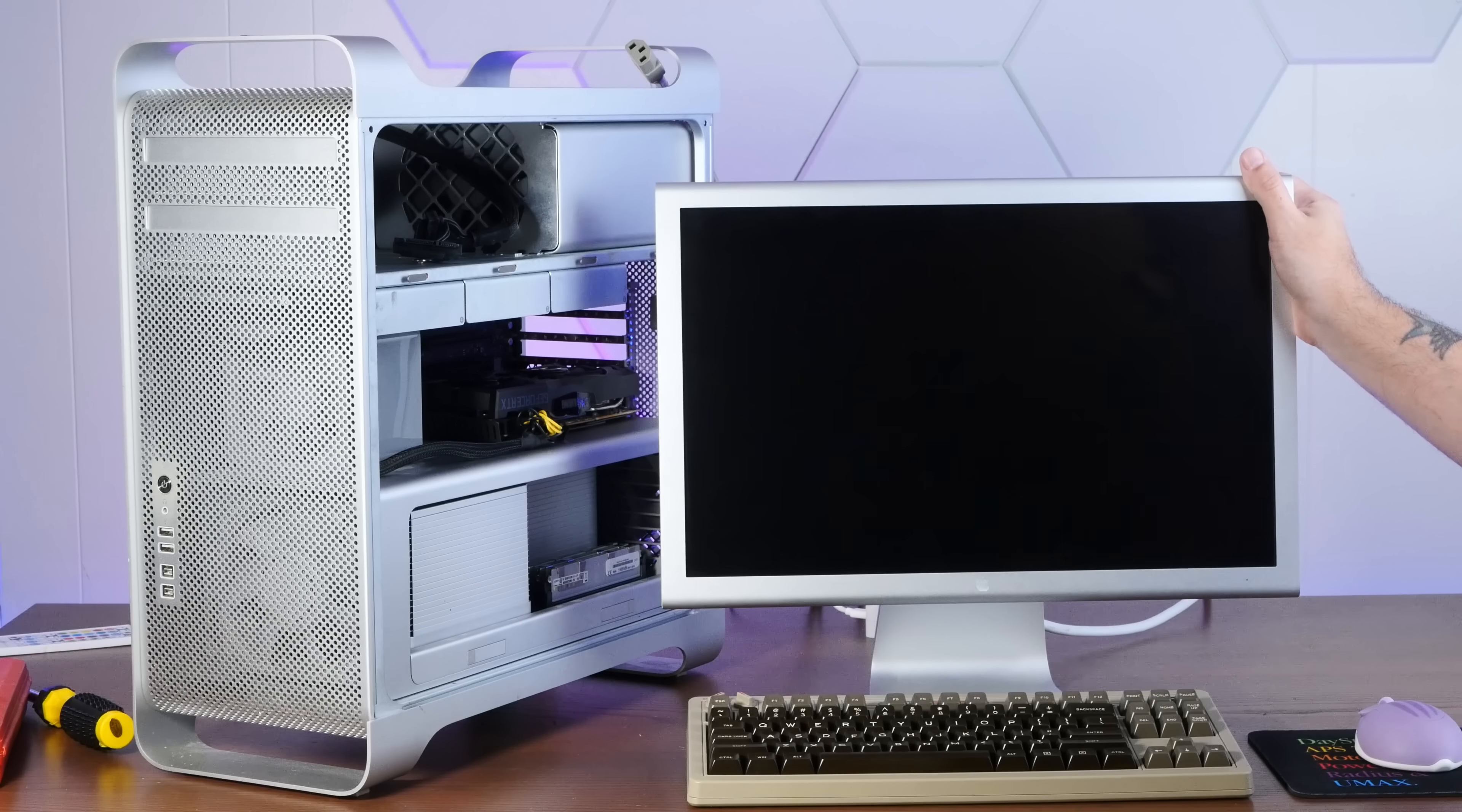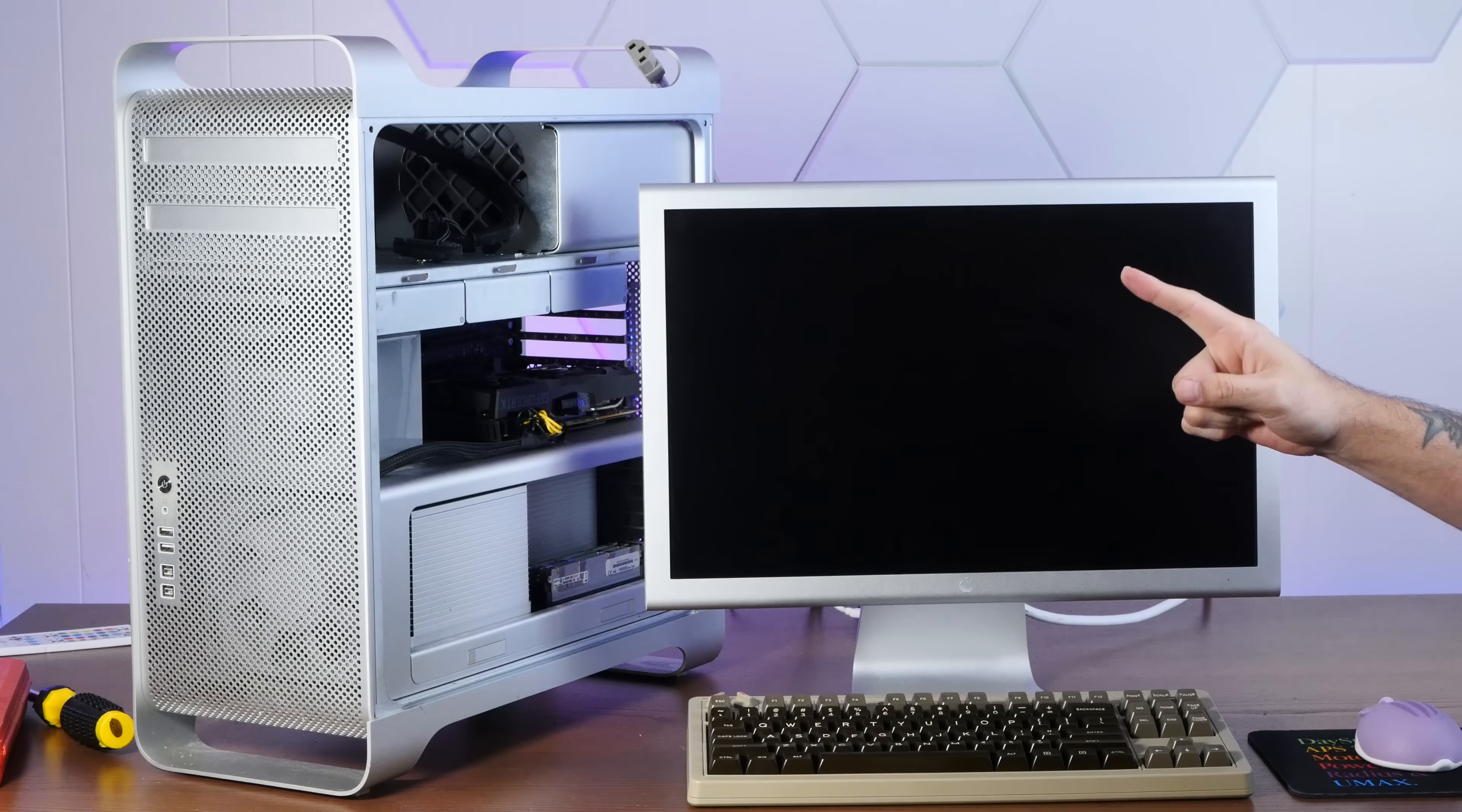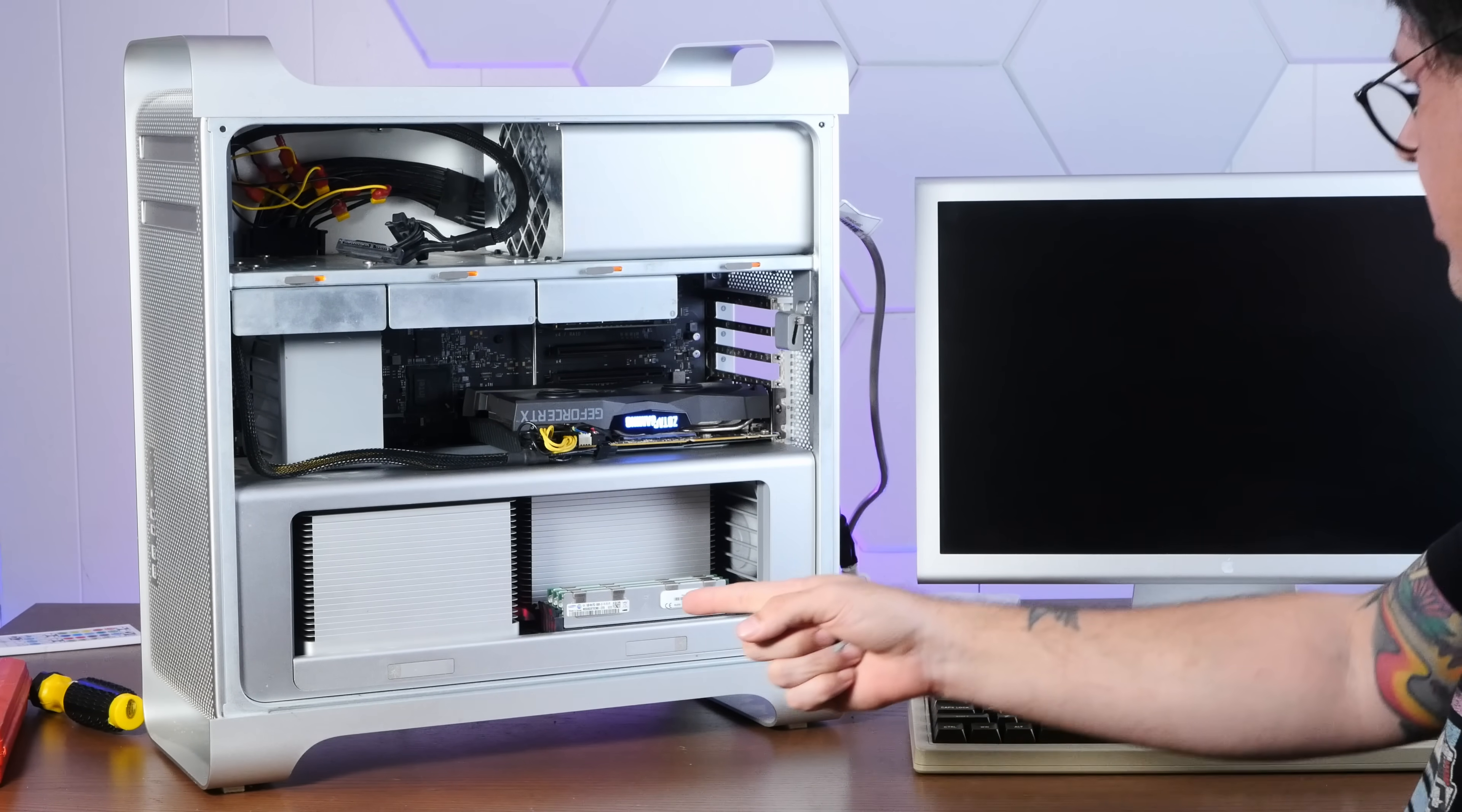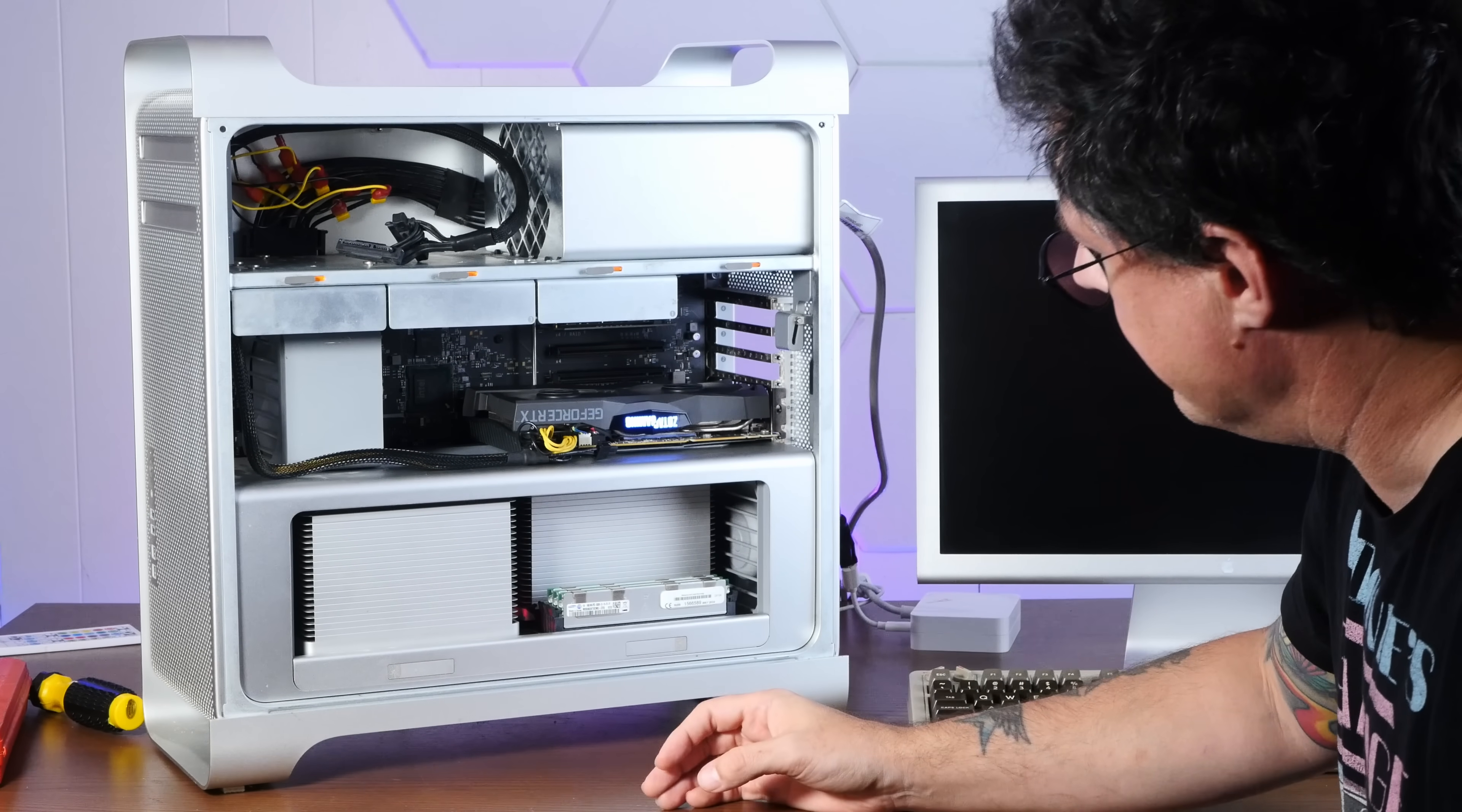If you don't feel a little nervous the first time you hit the power button, was it even worth doing? Oh, it chimed. But there's a red light on the motherboard. The fan is on.